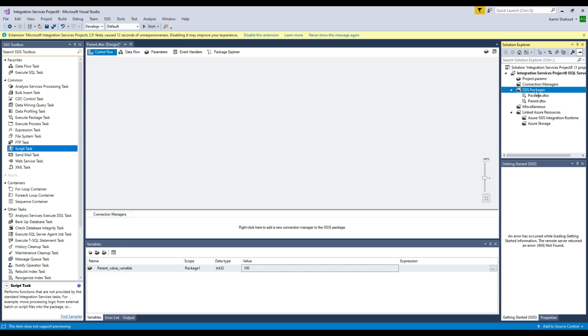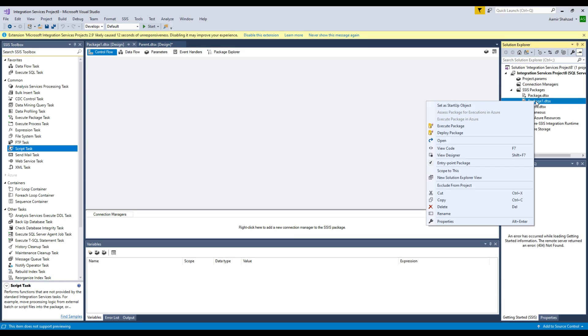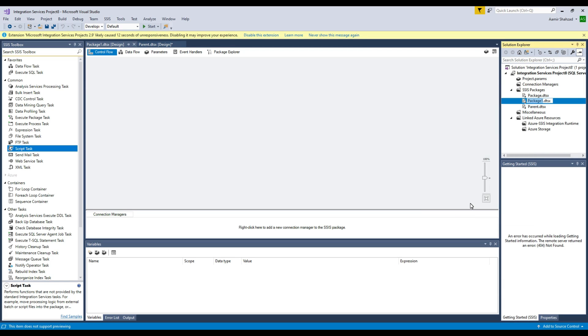Now we have to create another package. That's going to be our child package and once the child package is ready, we'll do a few things. Right here let's rename and I'm going to call this Child.